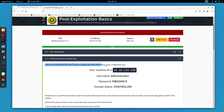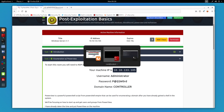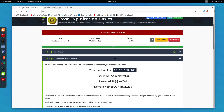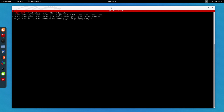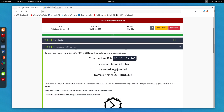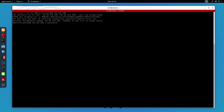Now let's get connected. I'm going to use SSH because I'm familiar with it. I'll use the credentials to log in — SSH administrator at the IP address of the machine which is 10.10.133.105. It's asking for the password, which is P@$$W0RD. Paste that in and there we go, we are connected.